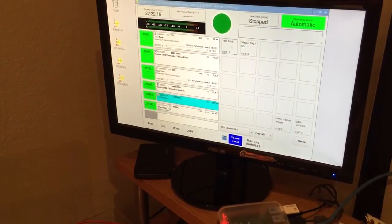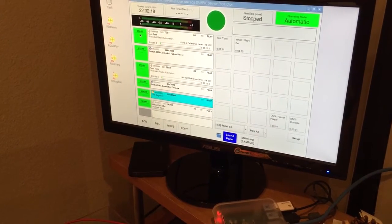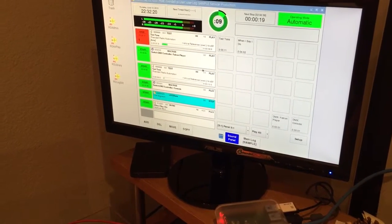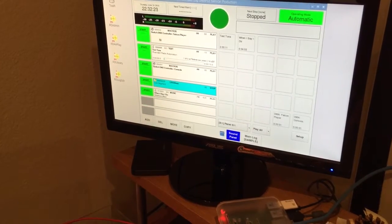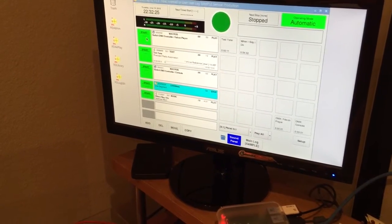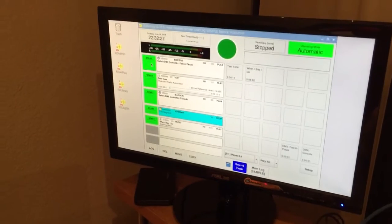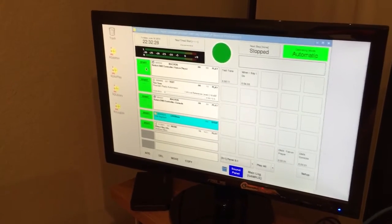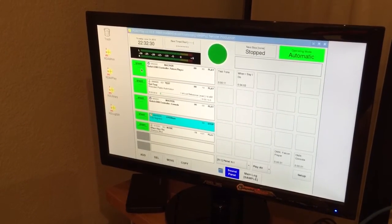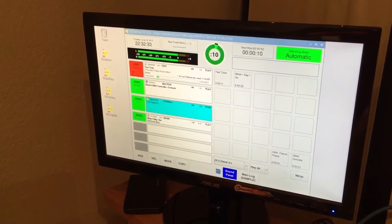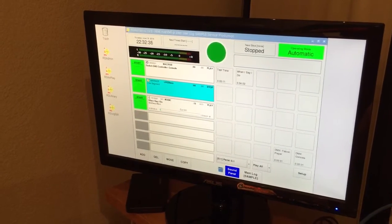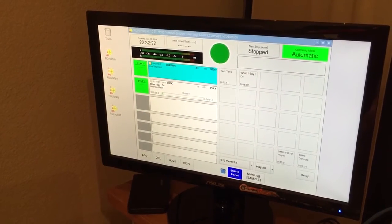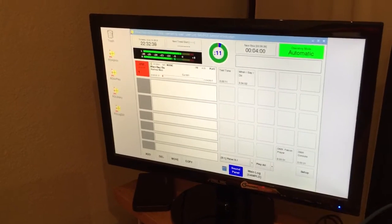And we have our test tone. There's a macro cart that I have set up to do a switch for a DMX lighting console using UDP. No test, live segments, and some music.